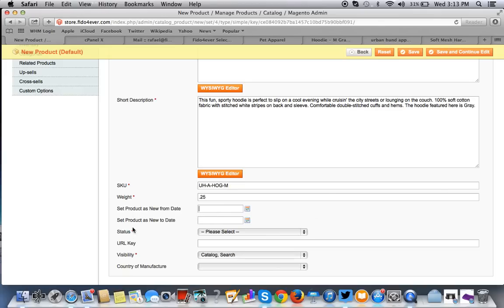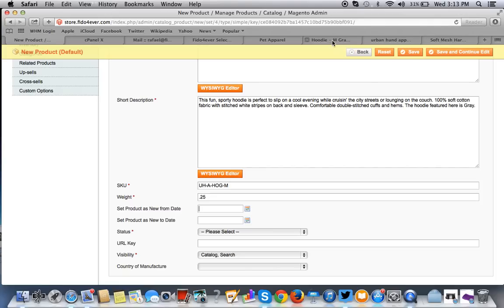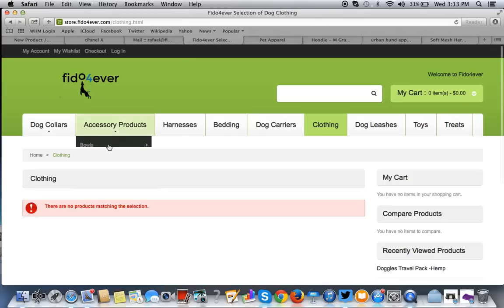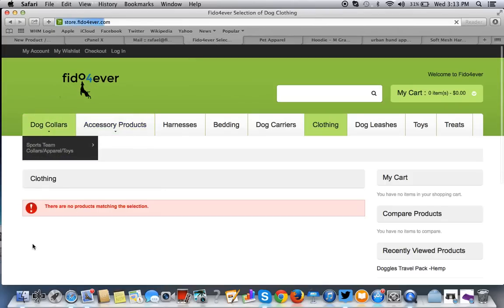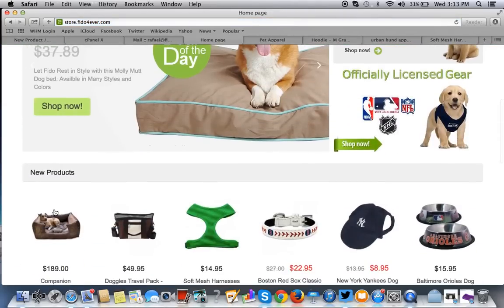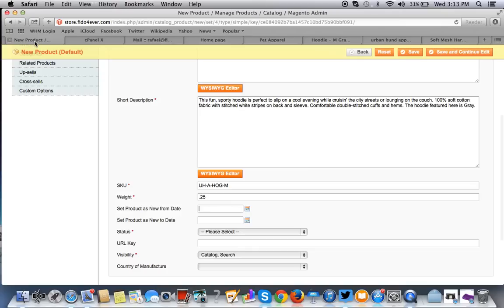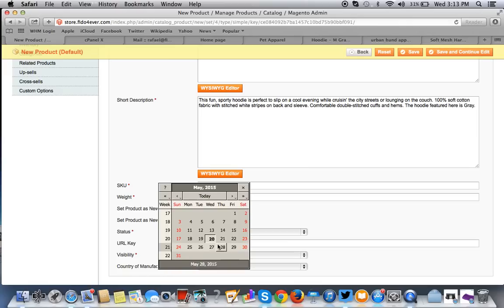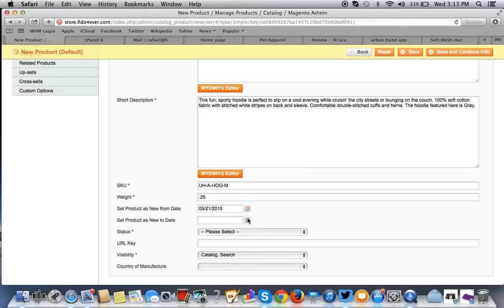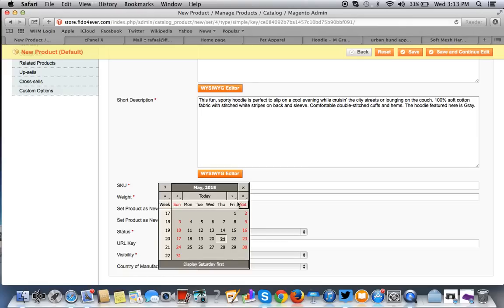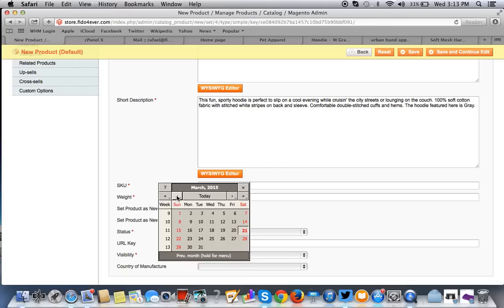If you want your product to show up on the front page as a new product, what I mean is when you go here, you want it to show up here as a new product. To do that, you would simply set a new from date. I usually go 10 days. You don't want to do it for a year.